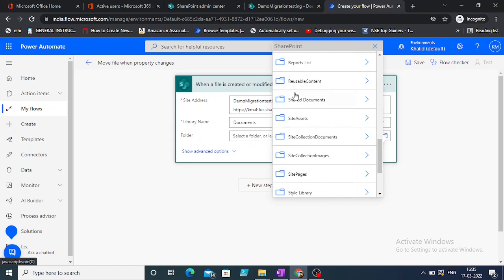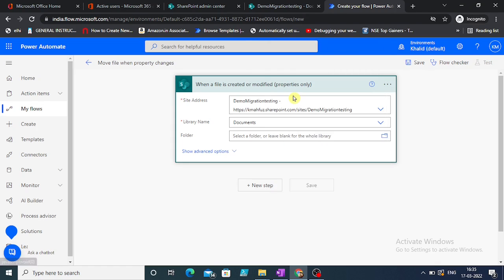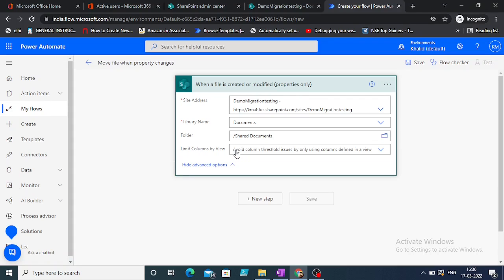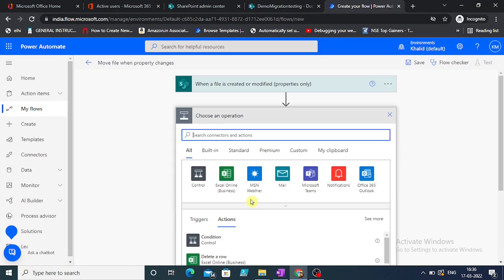Shared documents - we just take it till the shared documents. It's not needed; the library name is enough, I guess. Now show advanced tab options. Our first step is done when a file is created or modified, file's properties only.